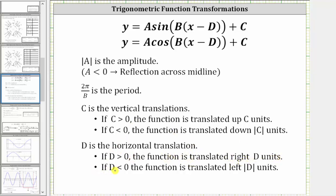And if D is less than zero or negative, the function is translated left the opposite value of D units. Notice how when D is less than zero or negative, this would be in the form of X plus D, because X minus negative D is equivalent to X plus D.